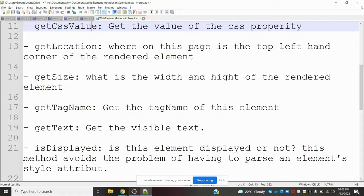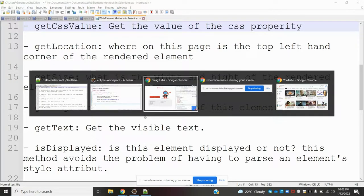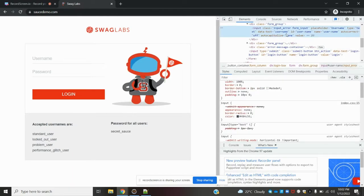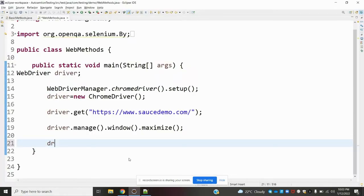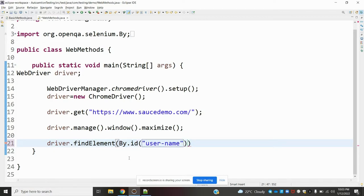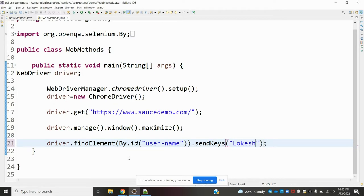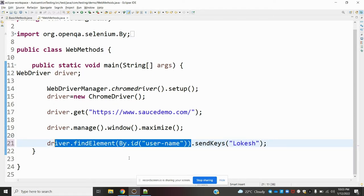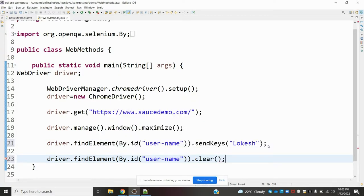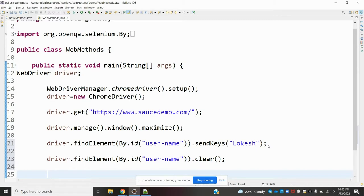Now let's look at the syntax one by one with examples. For send_keys, we use driver.find_element(By.ID, 'id_value') and then call send_keys to pass a value, for example 'location cache'. To clear that entered value, we call .clear() on that element.